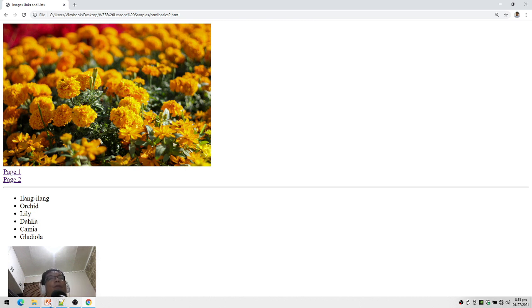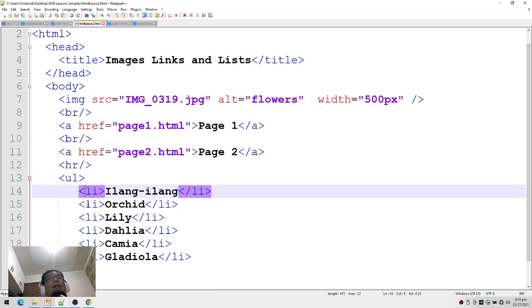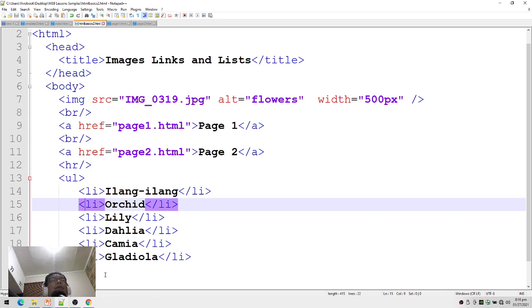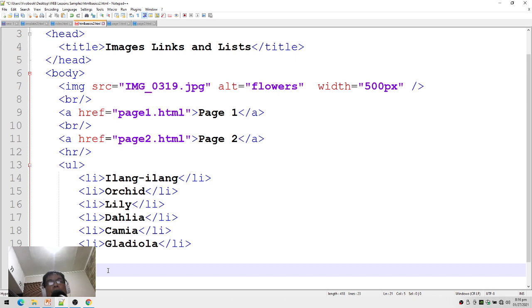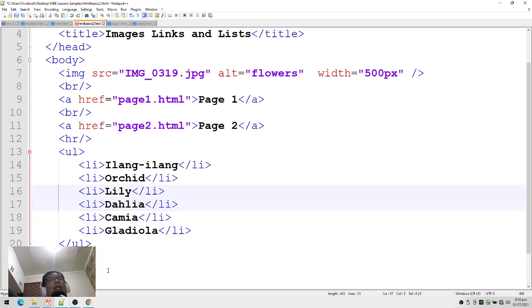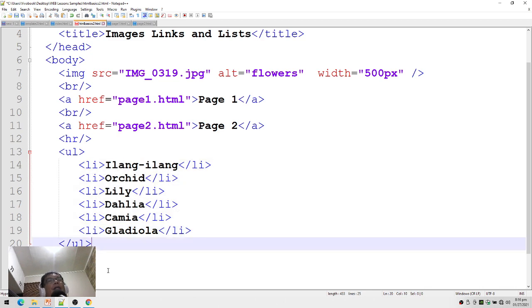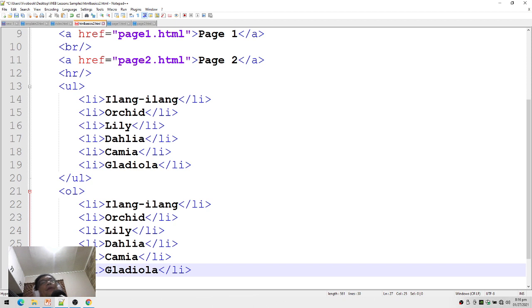Let's review the code: ul slash ul — that's the beginning and end of the list, and inside these tags are the list items, li slash li, and so on. Now let's create an ordered list. The difference is that instead of ul we use ol, but the contents (list items) can be the same. Since I'm lazy in typing, I'll just copy and paste. Now I have two lists — one unordered and one ordered.